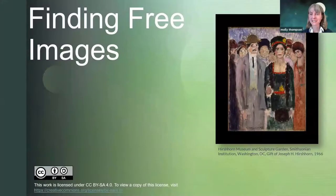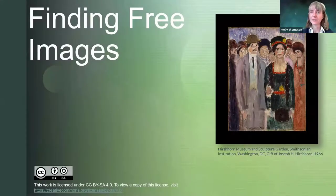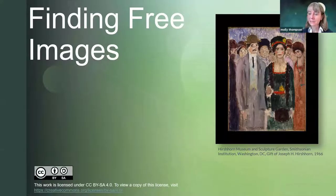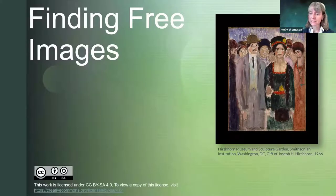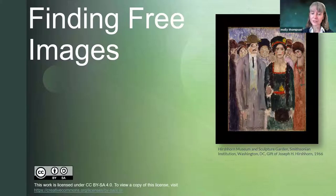Thank you so much for coming today. My name is Molly Thompson. I am the senior librarian at the Larimer campus. I've been in this position for about a year now, and I've been doing quite a bit with OER over the year. I took a Creative Commons class last summer, so I'm excited about all of the OER projects going on in Front Range and the people who are just getting started with it.